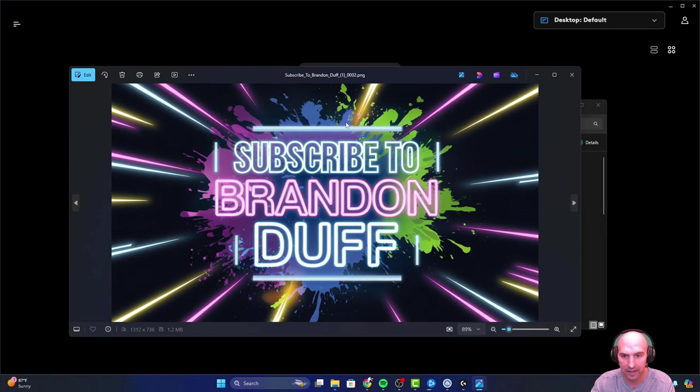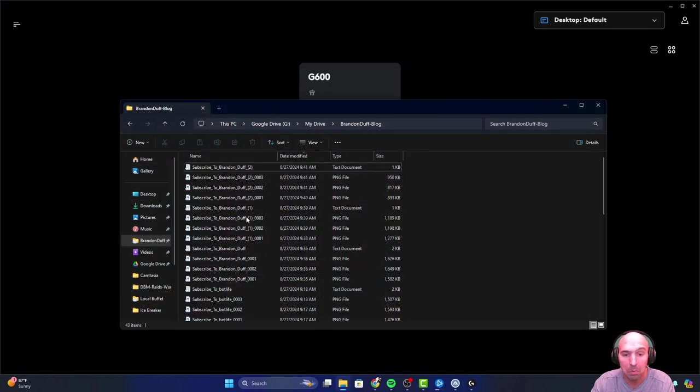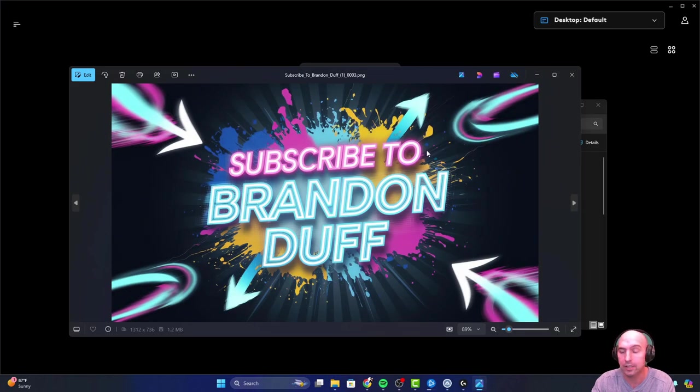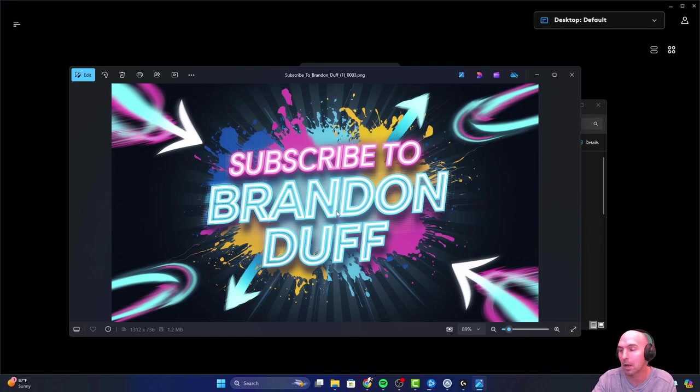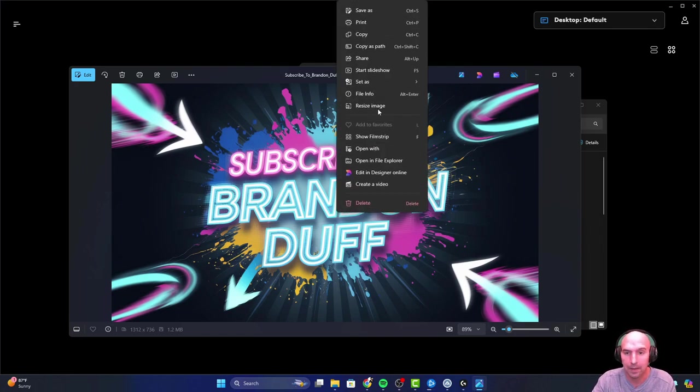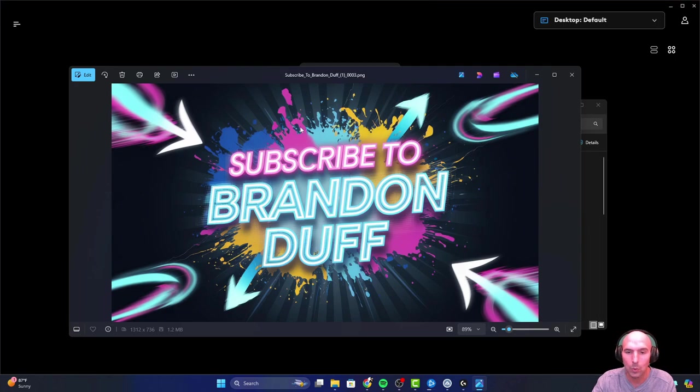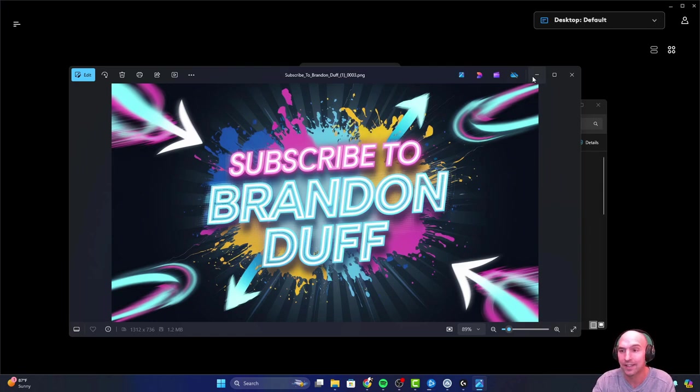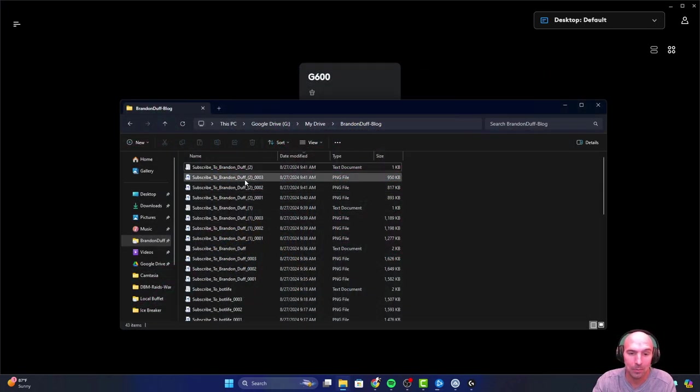Number two, subscribe to Brandon Deaf. They have little lines here, centered. I mean, looks pretty good. Subscribe. This is my favorite one actually. I'm actually gonna probably put this on a lot of my stuff because of how good it looks. I mean, it's bright, it's bold, neon colors, there's arrows pointing to it, the text is perfect. Pretty phenomenal stuff.